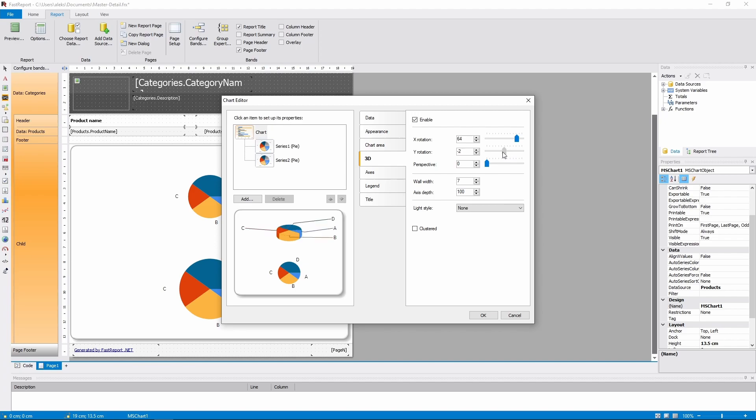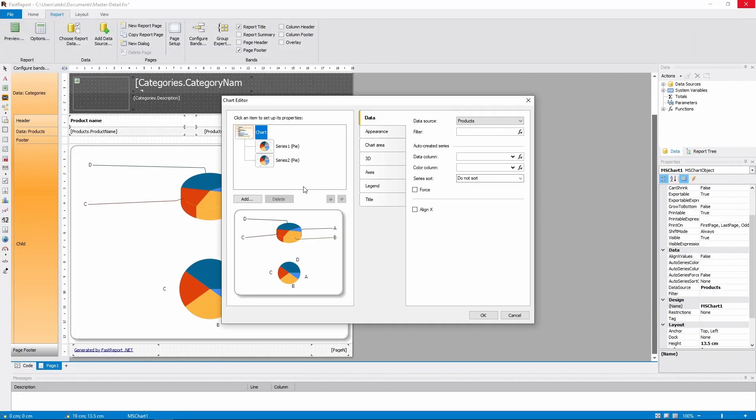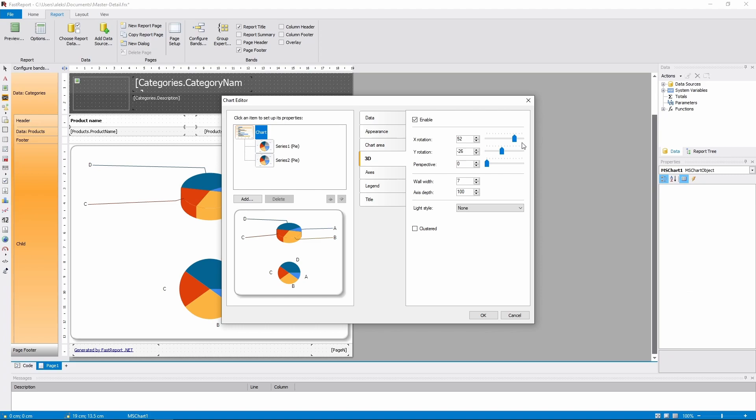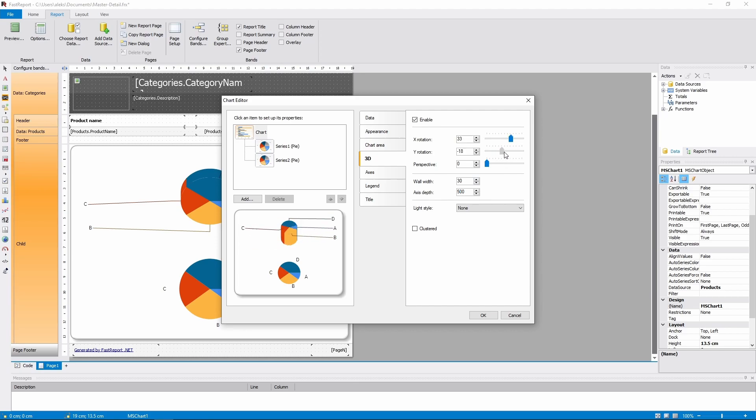So, if you want separate 3D series, it's recommended to use several chart objects. You can rotate the chart and change its parameters. For example, you can turn the pie chart into a cylinder.